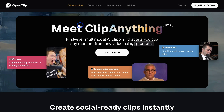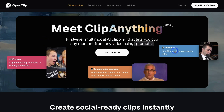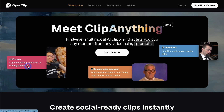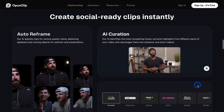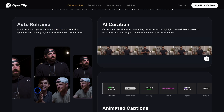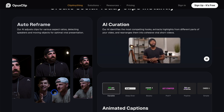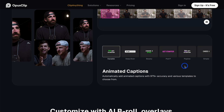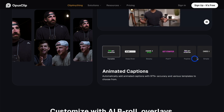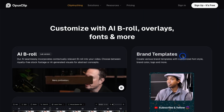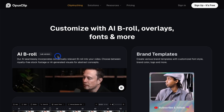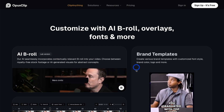Opus Clip is always adding new features, like the new 'clip anything' feature where you can use AI commands to clip specific parts of a video. For example, 'clip my exciting reactions to tasting shawarma.' A few features we really like: it has auto reframe so it reframes the people on screen — one person or two people, going back and forth when they're talking. You can also do animated captions, choose your style, and have each new clip in that style using brand templates. There's also AI b-roll, so you can put b-roll over your clips.